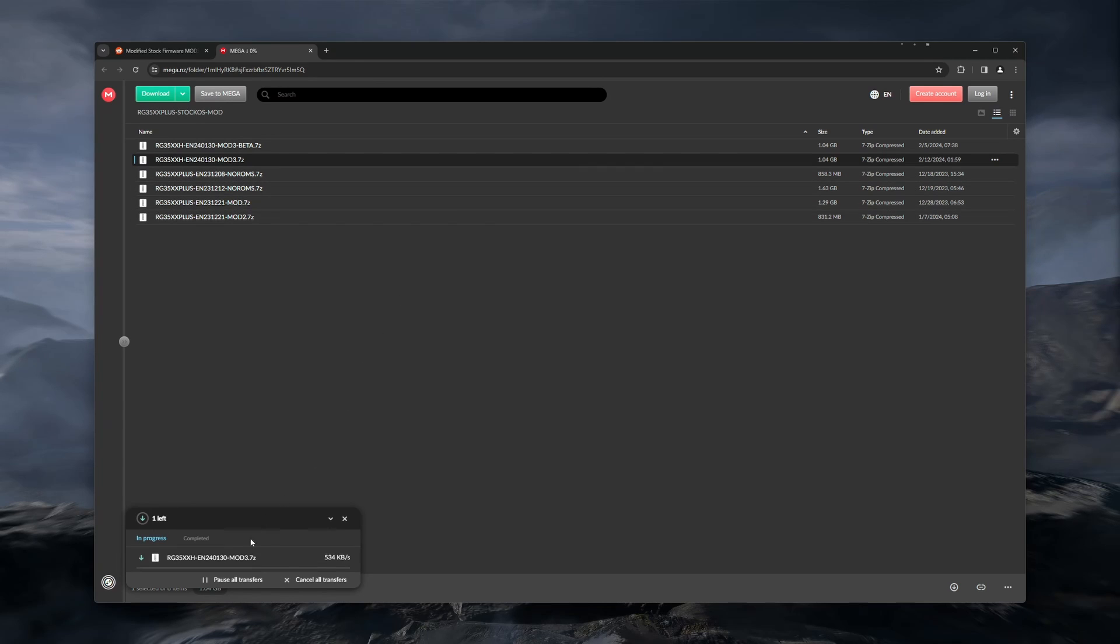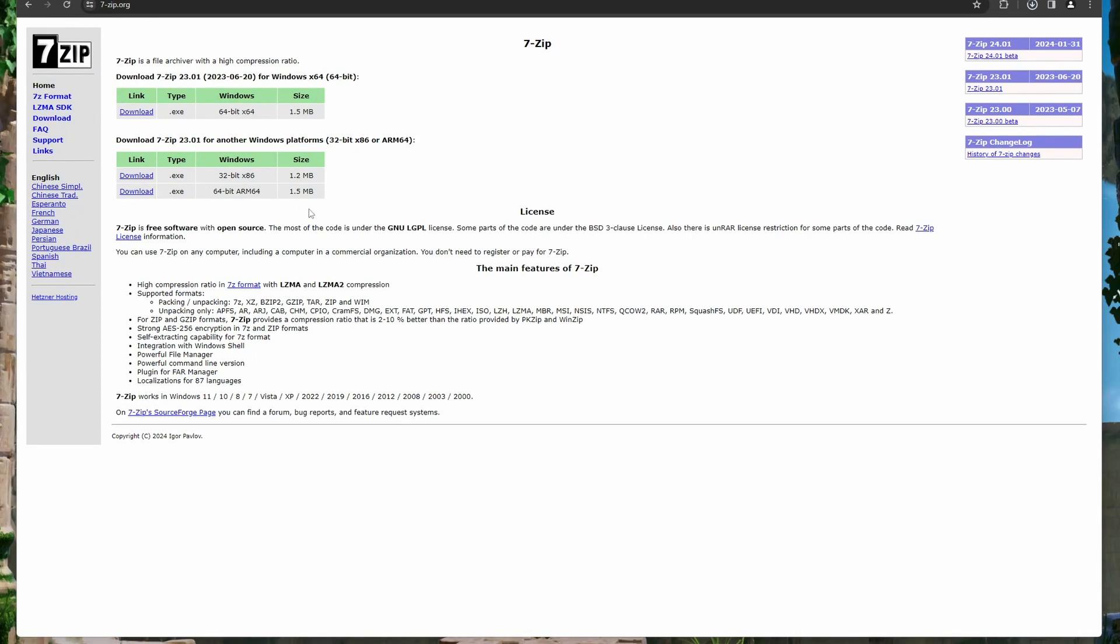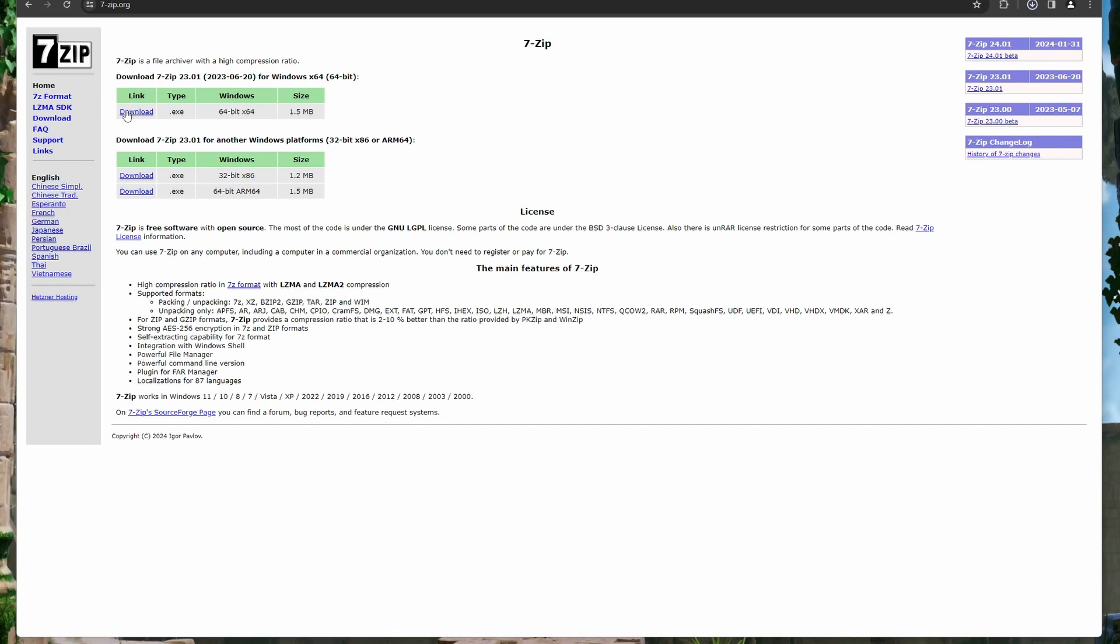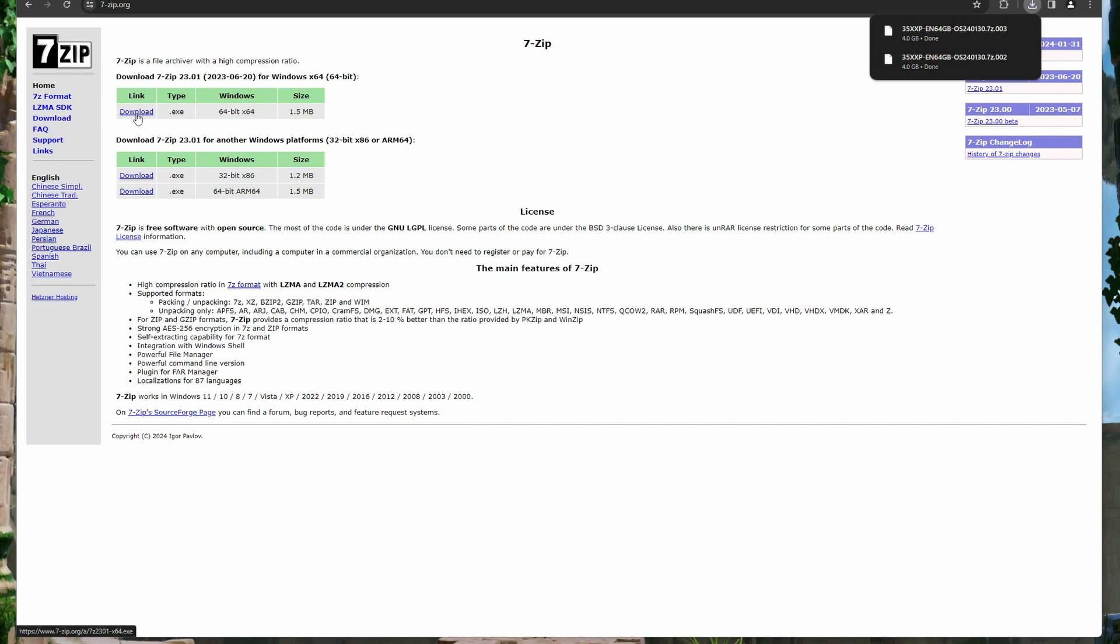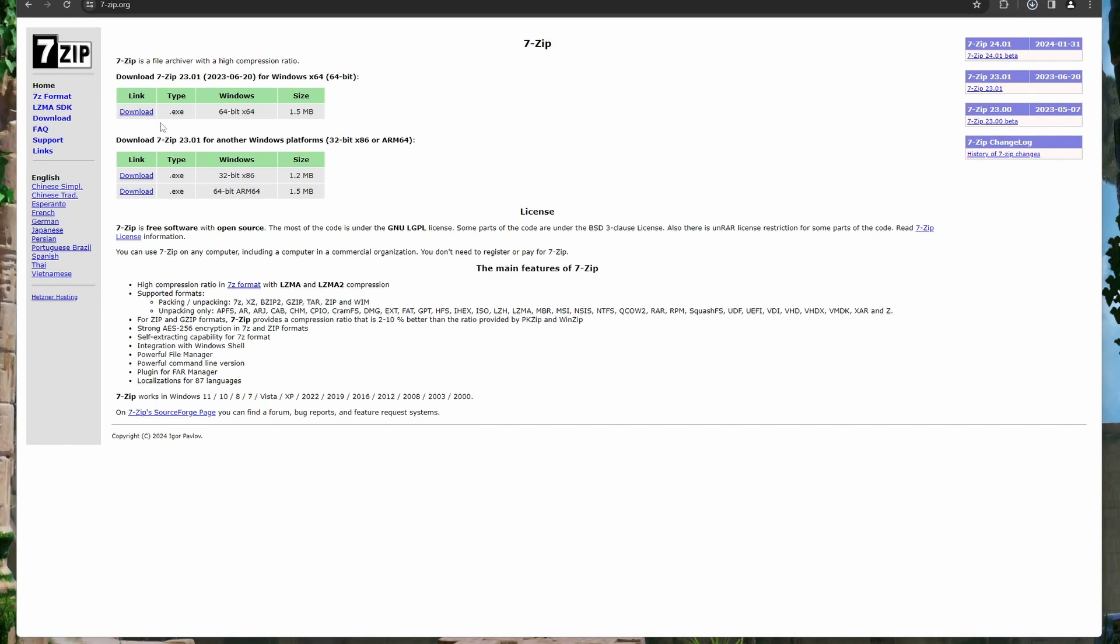So for this next step, you will need to have already downloaded the version that you're going to use, and make sure to extract it. If you do not already have something that can extract the 7-Zip files, I will post a link in the description to the 7-Zip website, where you can download it for free, as it is open source software.